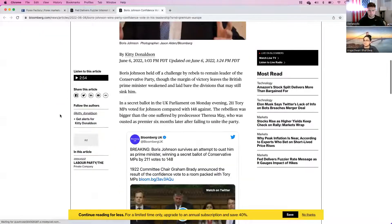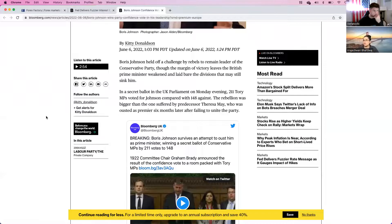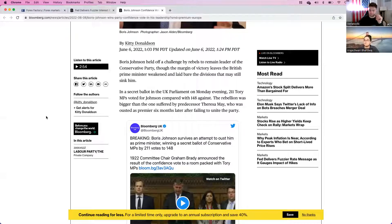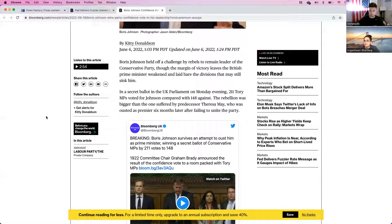It seems like Boris Johnson is still holding on to his office — he has won by a margin and seems like a strong candidate so far.